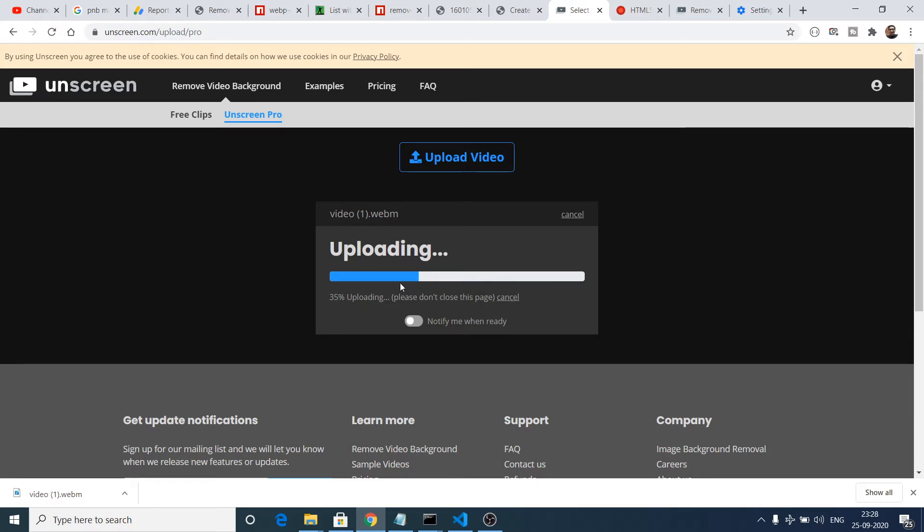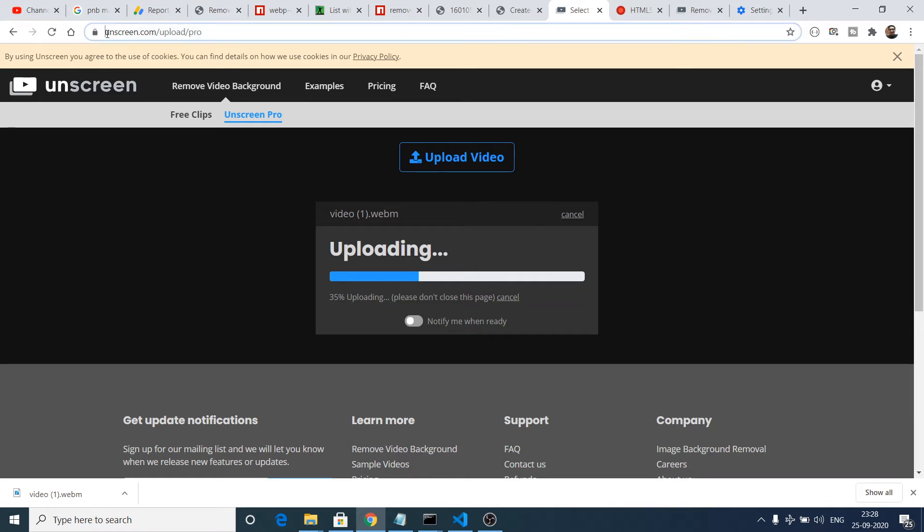You just need to wait, it will take some time for the encoding process to take place, so you just need to patiently wait until 100% is reached. I have given the link in the video description so you can go to the video description to go to this website unscreen.com. This is a fabulous website.